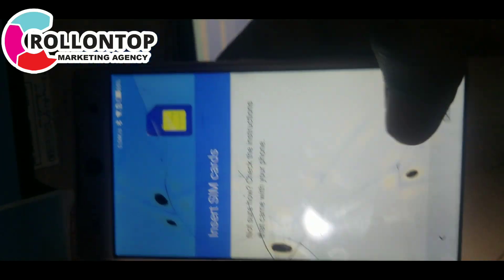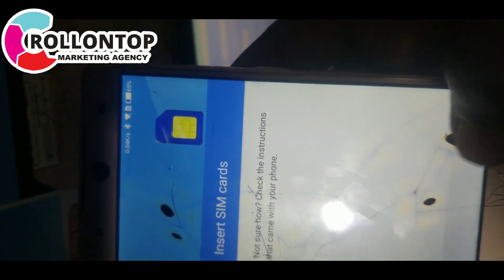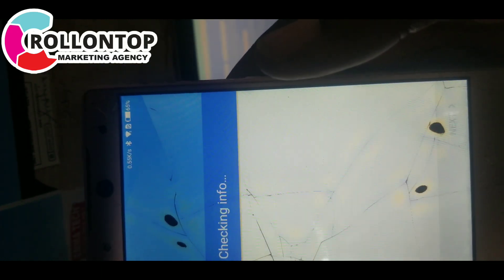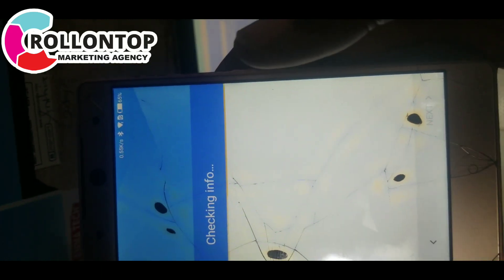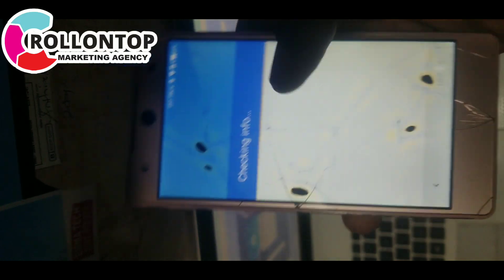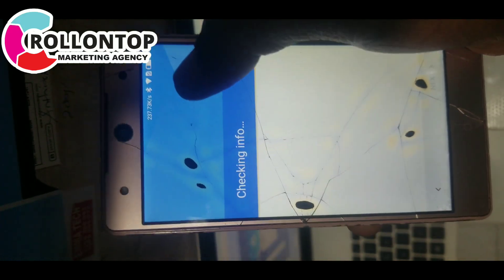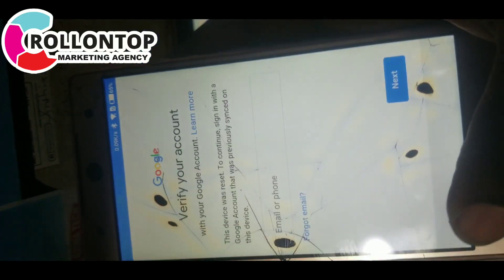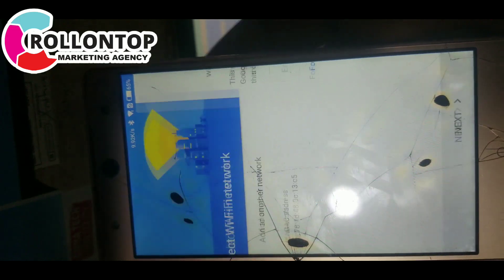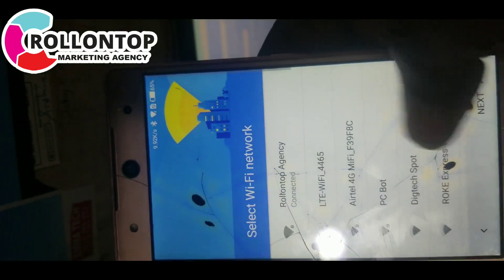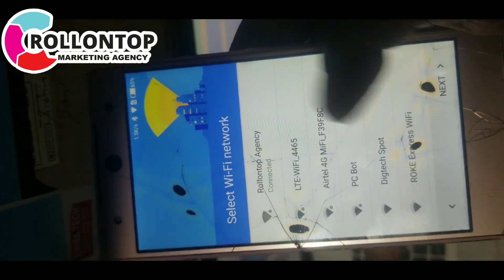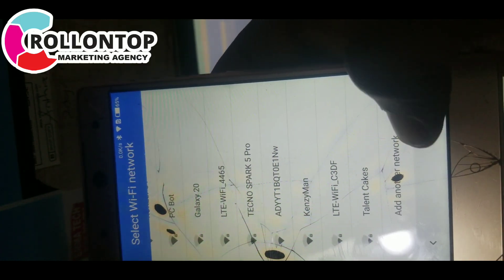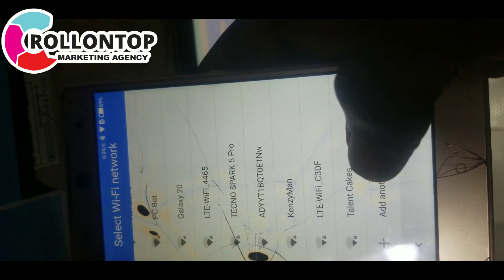Then you go back by restarting the phone. After connecting it to Wi-Fi, you see it's already connected. So you go back and come here to Select Wi-Fi Network.